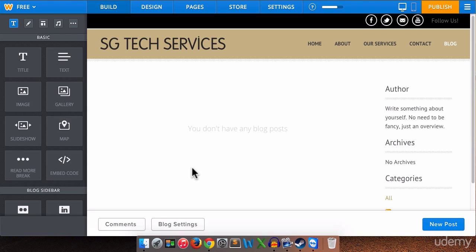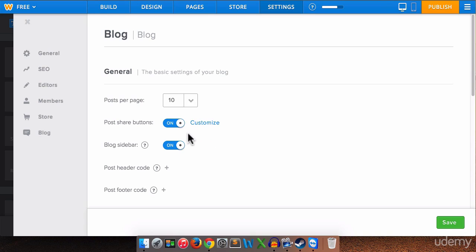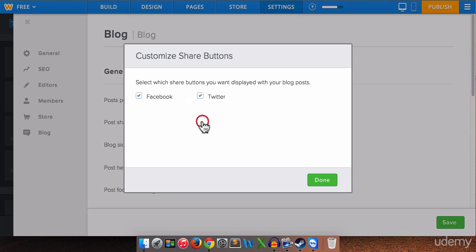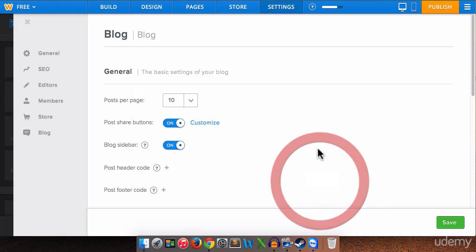So now that we're on the blog page we can choose our blog settings. So we're going to go down here to settings. We get to choose how many posts will appear on each page. We're going to leave that at ten. Do we want share buttons? This will allow people to share our posts. We can customize that. People can share our posts to Facebook and Twitter. You want those options because the more people share your blog posts the more people are going to view them. The more people that are going to come to your website.